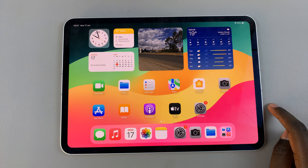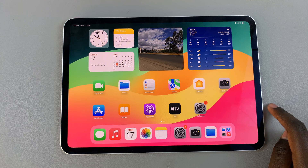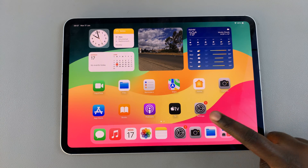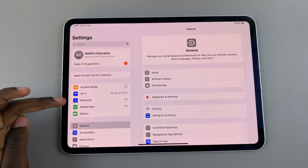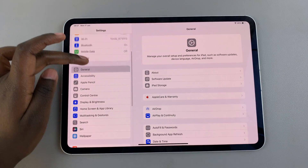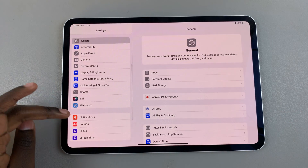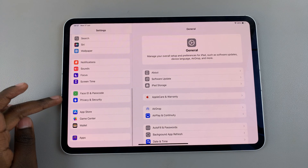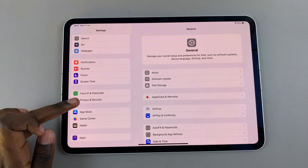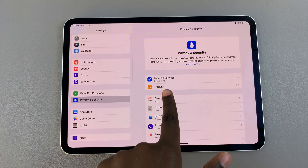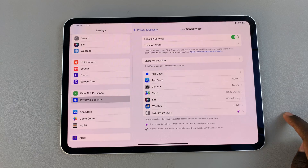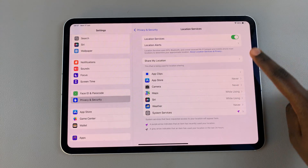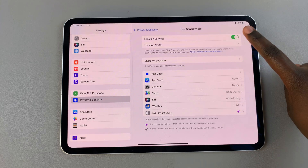You can always make it easier by simply turning on location services for your camera. To do this, go to Settings, scroll and select Privacy and Security, then select Location Services, and then choose Camera.